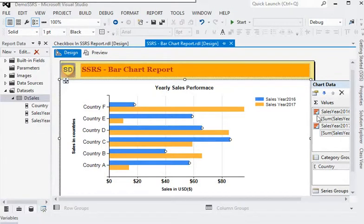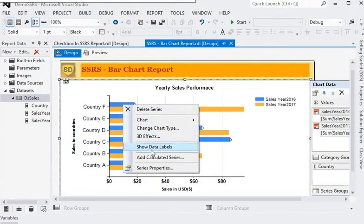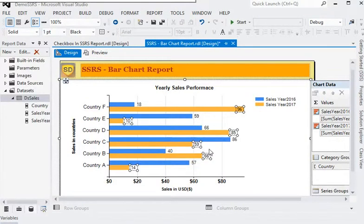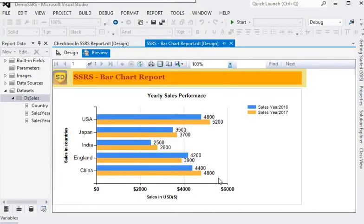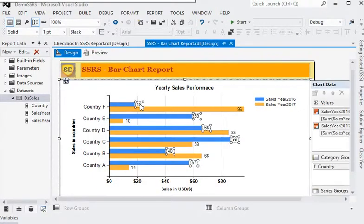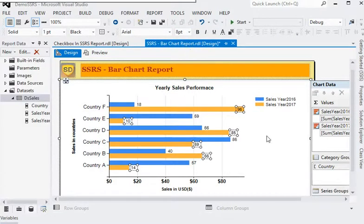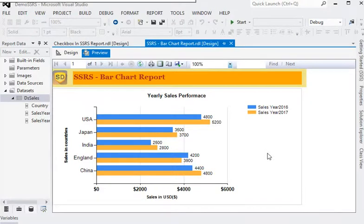For the series, go to series properties and enable Show Labels. Do the same for the second series to show labels as well. Preview the report and you can see the labels are now appearing on the chart. We can change the font size to 8 for the labels. Preview the report again.